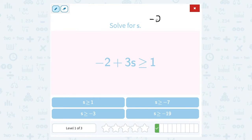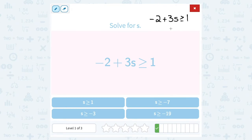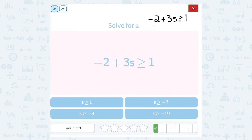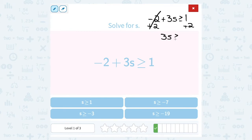We have negative 2 plus 3s is greater than or equal to 1, and I'm trying to solve for s — that's what I want to get by itself. To start working towards having s alone, notice I have a negative 2 or a minus 2 out in front. My opposite would be to add 2 on both sides. On the left, that cancels out, leaving me with 3s. All I did was add, so my symbol stays the same. And 1 plus 2 gives me 3.